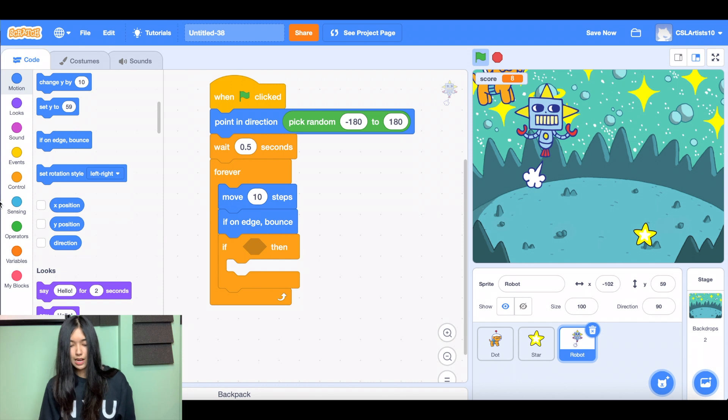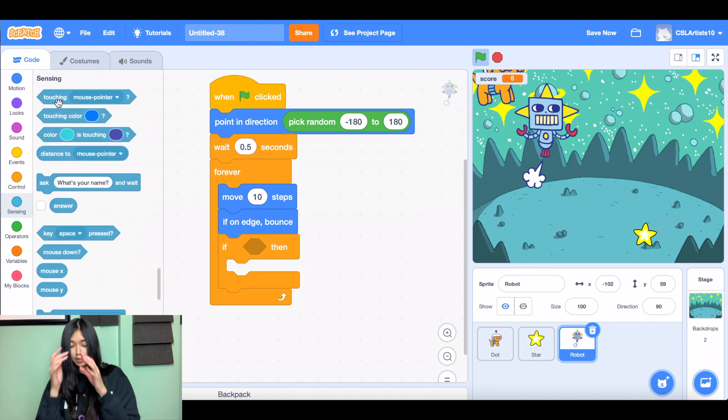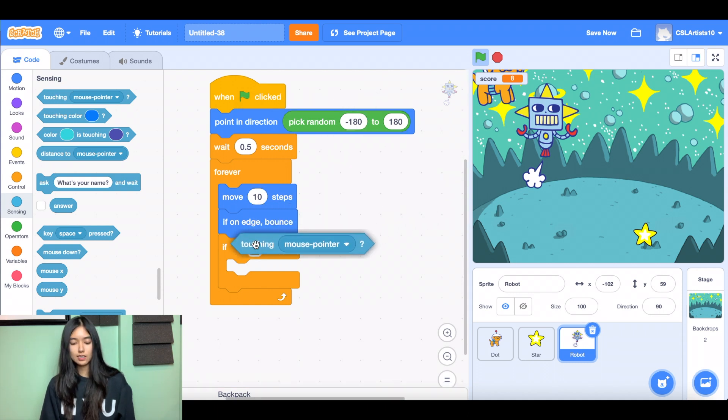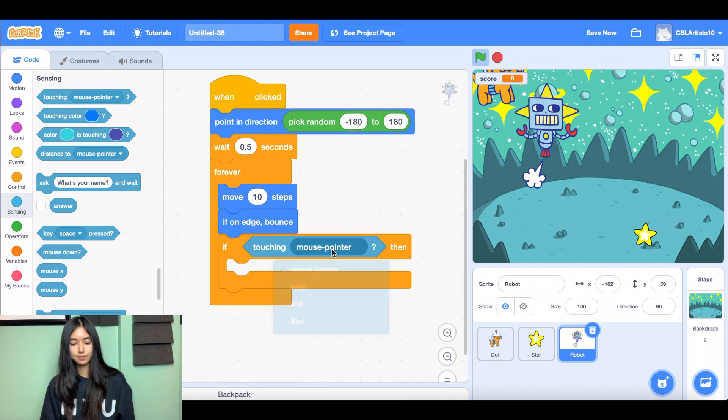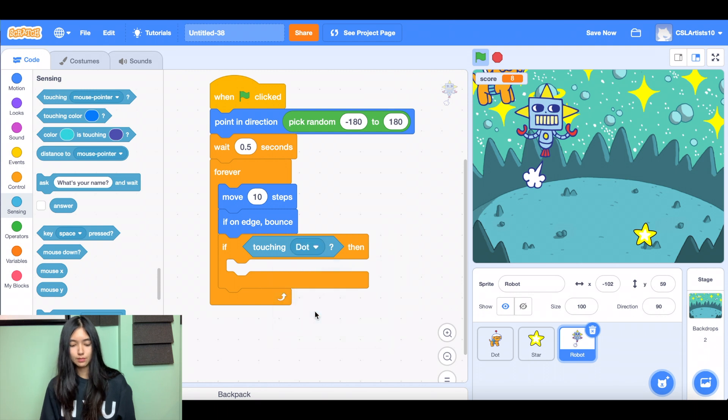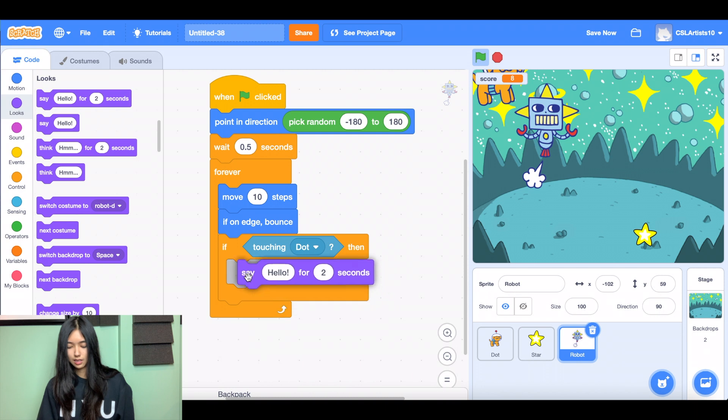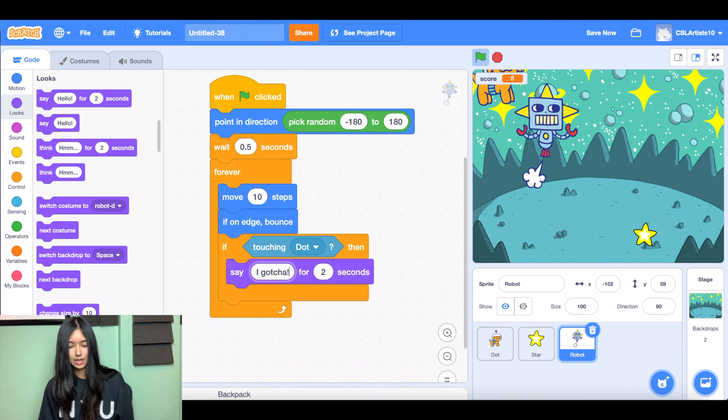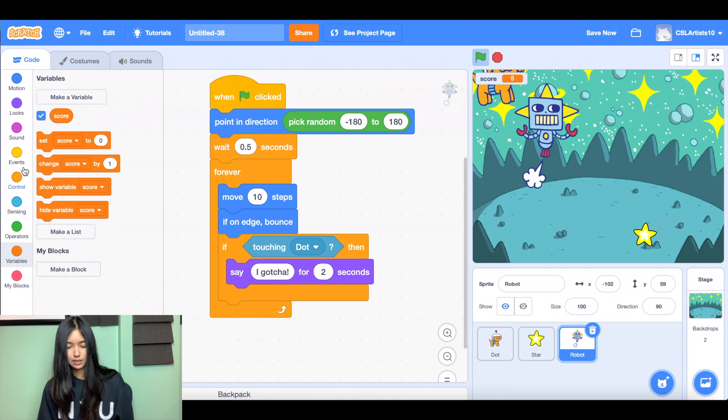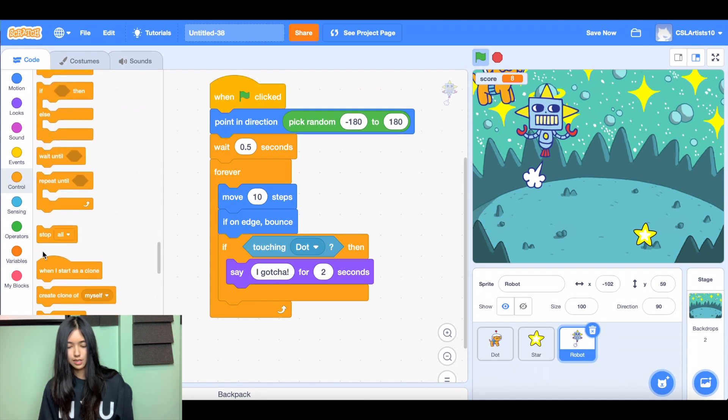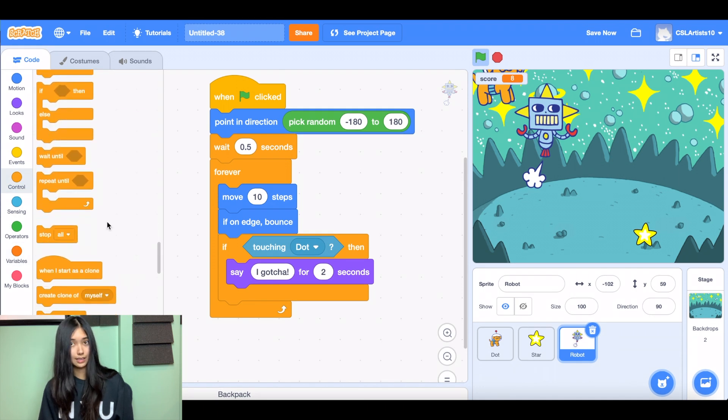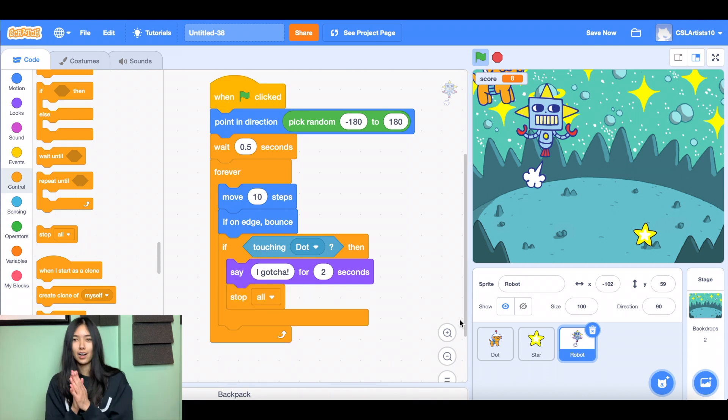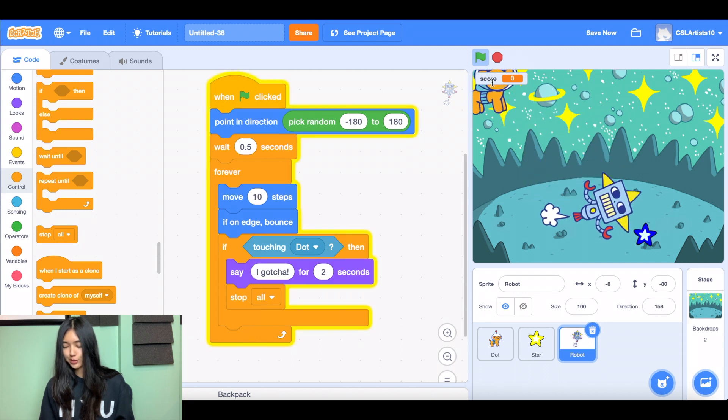And then this time we're going to be doing the exact same thing we did with our star. We're going to check whether or not our robot sprite is yet again touching dot. And if so, we're going to say, I gotcha. And then we'll drag a stop all to end the game. So let's see what we've done. Click the green flag. The robot's moving.